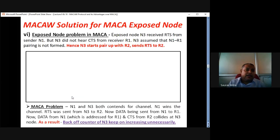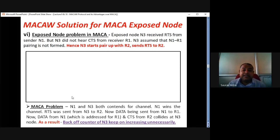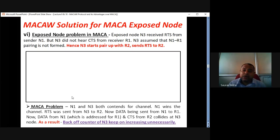Now, two things are there: how the exposed node problem is solved in MACA-W, and how the hidden node problem is solved. The hidden node problem is mainly solved by the CTS signal and ACK signal. When CTS signal goes from R1 to N2, N2 — the hidden node — comes to know that R1-N1 link-up is happening. And whenever the receiver R1 sends an ACK signal to N1, that ACK signal also goes to hidden node N2. So N2 comes to know that R1-N1 communication is over, and now N2 can contend for R1.